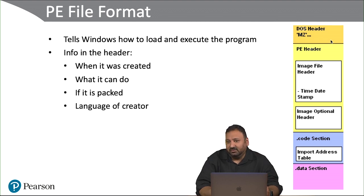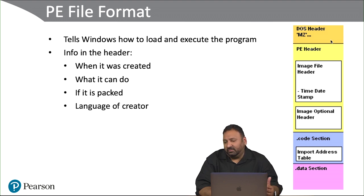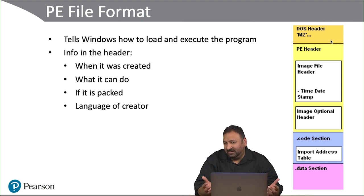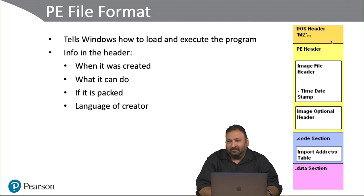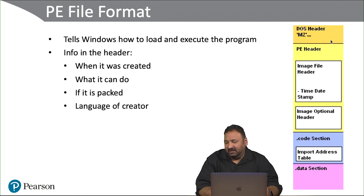MZ is actually just the initials of one of the original DOS programmers for Microsoft. He had to use a hexadecimal name, so he used his initials—it worked out well for him. That's very easy to see. That's how files are identified as executables, by looking at the hex of the file and seeing an MZ in the header.